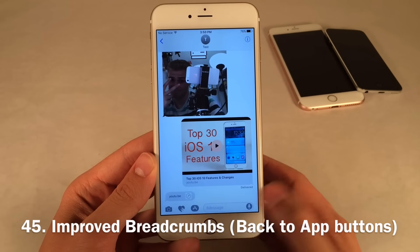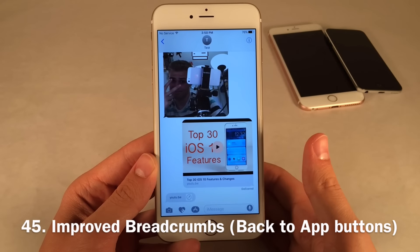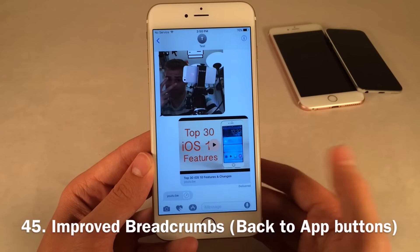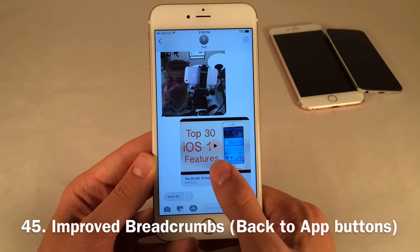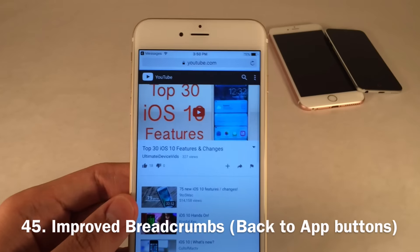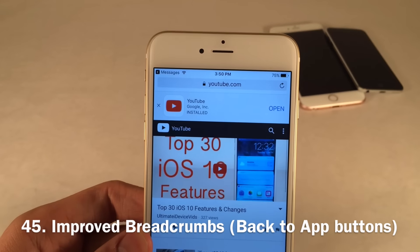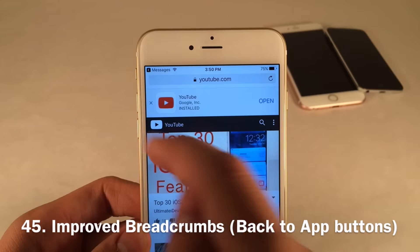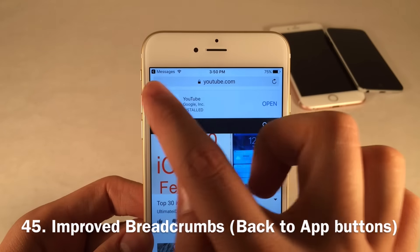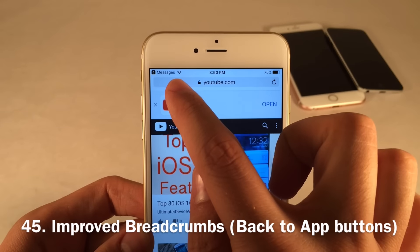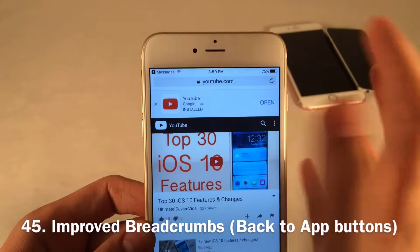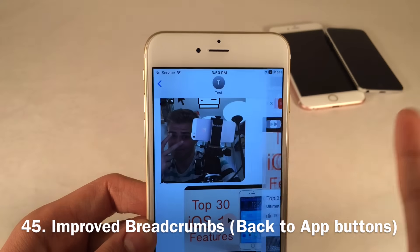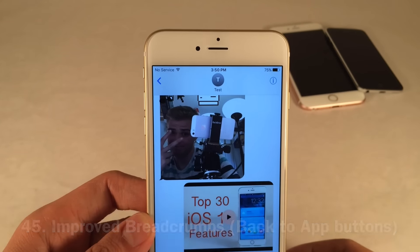The breadcrumb functionality has improved in iOS 10, also known as the back-to-app functionality. When you get redirected from one app to another, the back button in the upper left-hand corner no longer says 'back to the previous app' — it just shows a little arrow. So you can still see your cellular data controls and Wi-Fi indicator, and you still get the back-to-app functionality, just shortened.